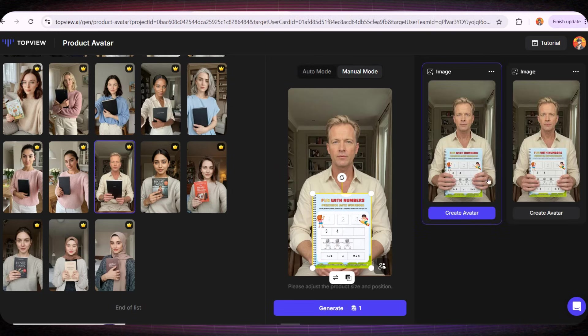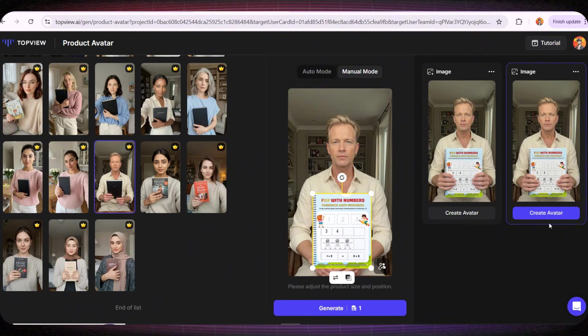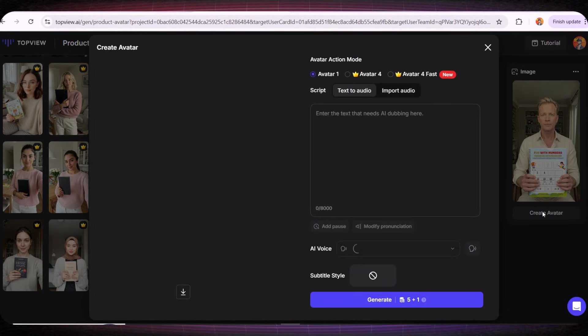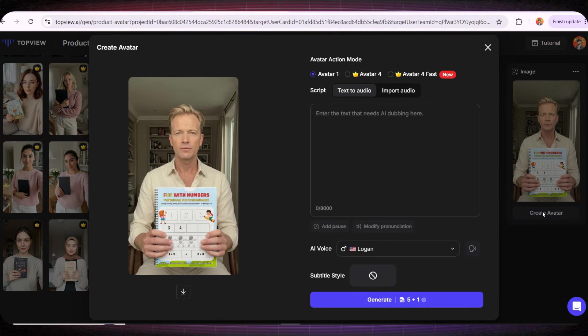And within seconds it creates two images of this young man holding the book as if it were a real physical book with incredible accuracy. We simply choose the image we like the most.